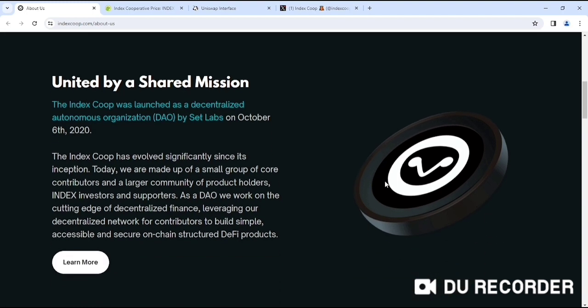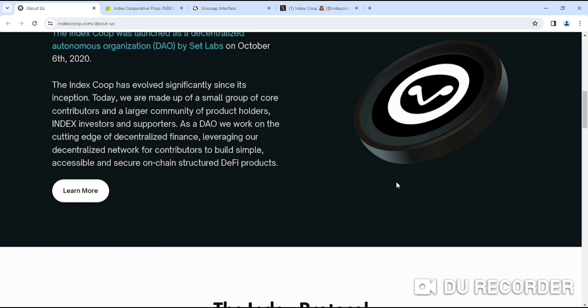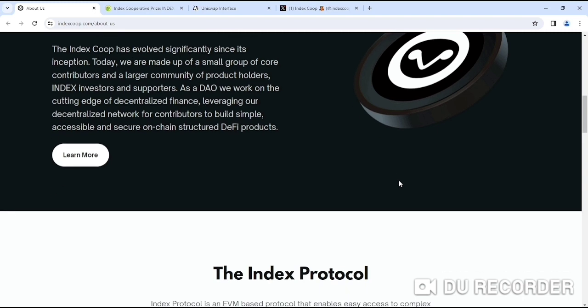They are united by a shared mission. The INDEX Co-operative was launched as a decentralized autonomous organization DAO by Set Labs on October 6, 2020. The INDEX Coop has evolved significantly since its inception. Today, they are made up of a small group of core contributors and a larger community of product holders, INDEX investors, and supporters as a DAO. They work on the cutting edge of decentralized finance, leveraging their decentralized work network to build simple, accessible, and secure on-chain structured DeFi products.